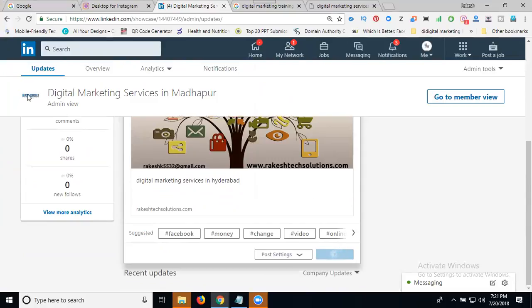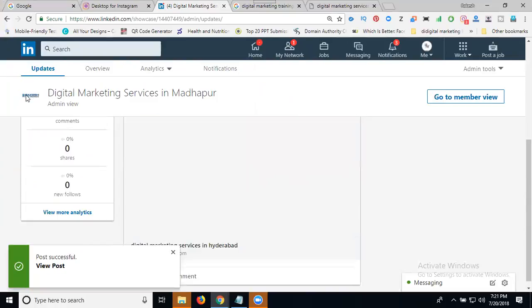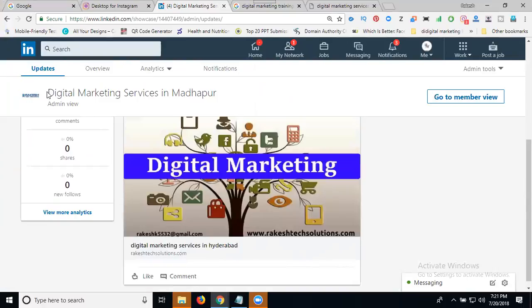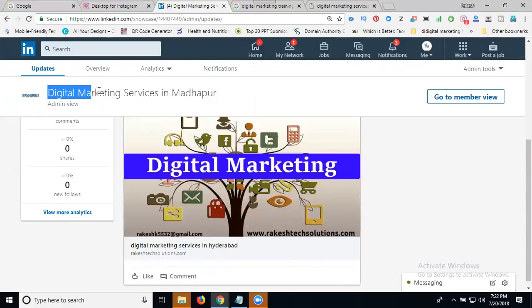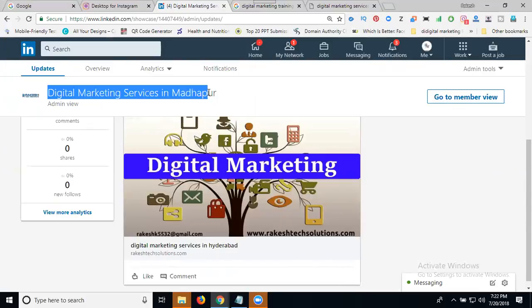The main reason for a showcase page is to promote your main page with different focus areas. This Digital Marketing Services in Madhapur showcase page is connected to the Rakesh Tech Solutions main page. This is how you create a showcase page on LinkedIn.